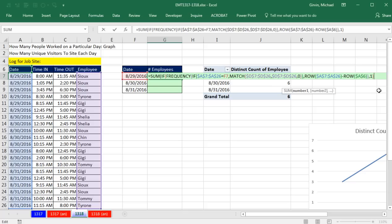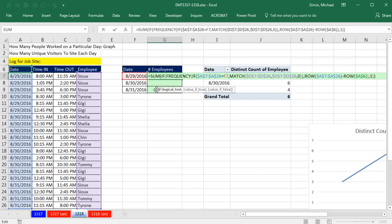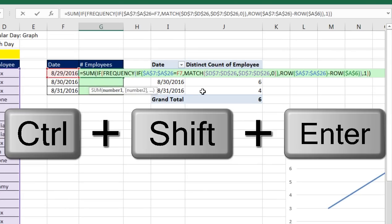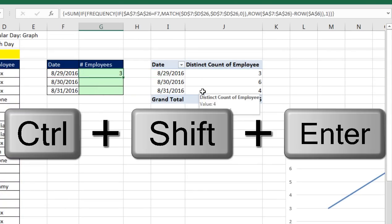SUM, by the way, is programmed to ignore those falses. Close parentheses at the end. This is a big array formula. None of the arguments in any of these functions are programmed to handle array operations without using the special keystroke. And the special keystroke to get Excel to understand this array formula is Control-Shift and Enter.